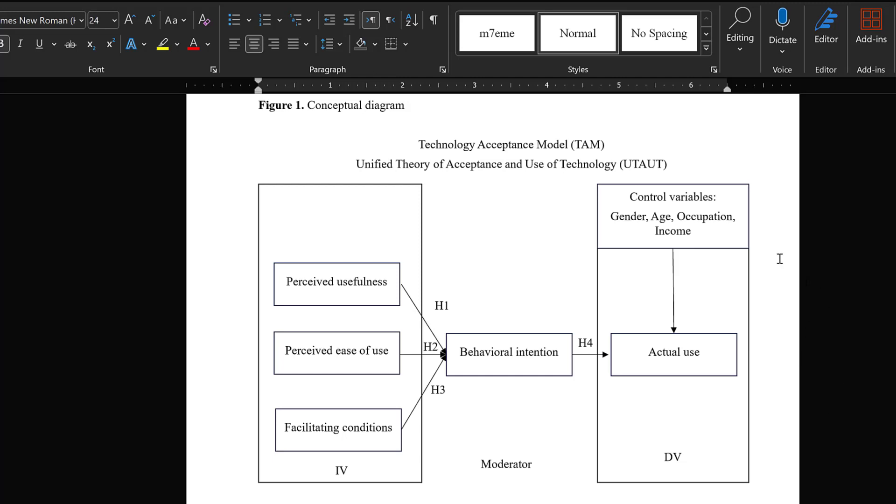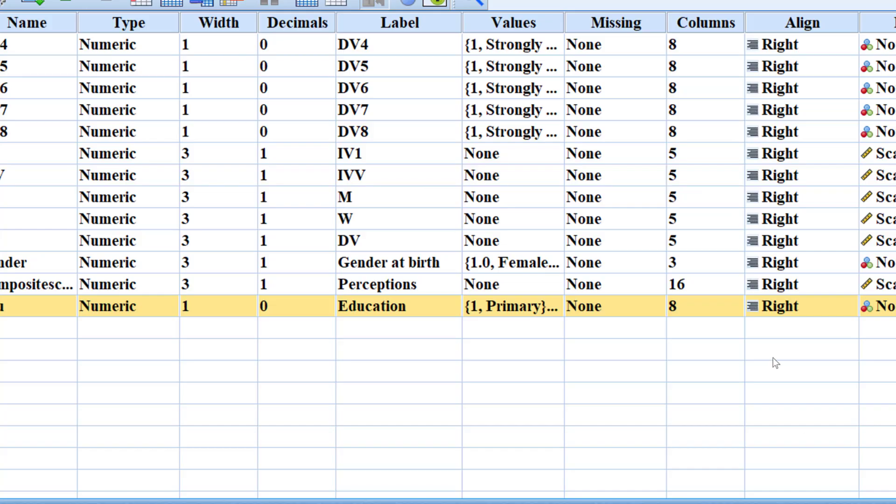In this tutorial we are going to see how we can test the control variables in a regression model using SPSS.